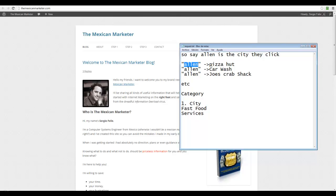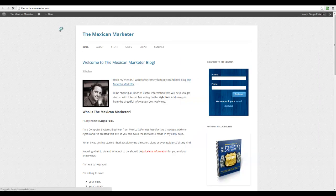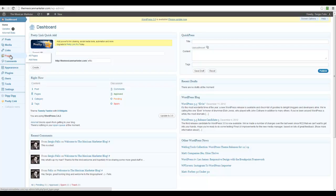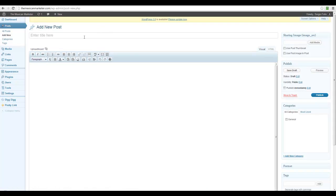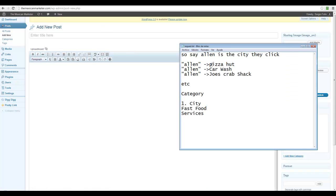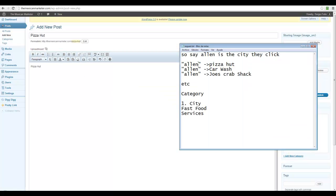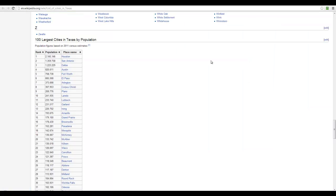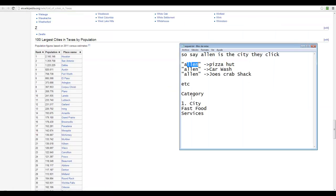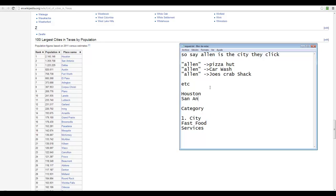I'm going to go the easiest route for the first example. I'm going to enter a CD and then the item. So I'm going to go to the dashboard and create the post directly. Let's say Pizza Hut — I enter Pizza Hut here — and I'm going to use three cities: Houston, San Antonio, and Dallas.